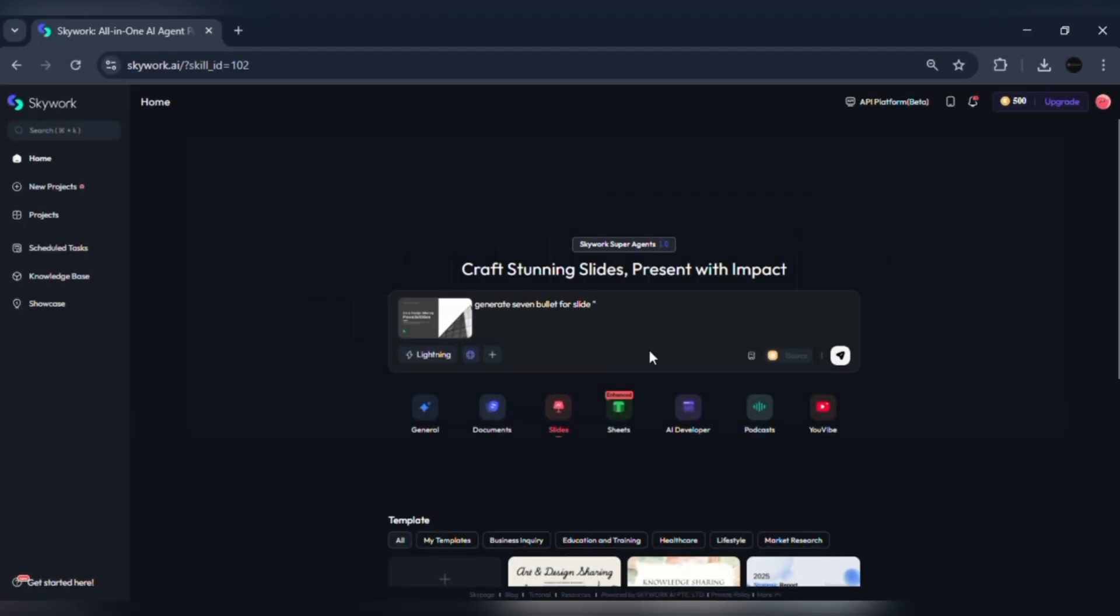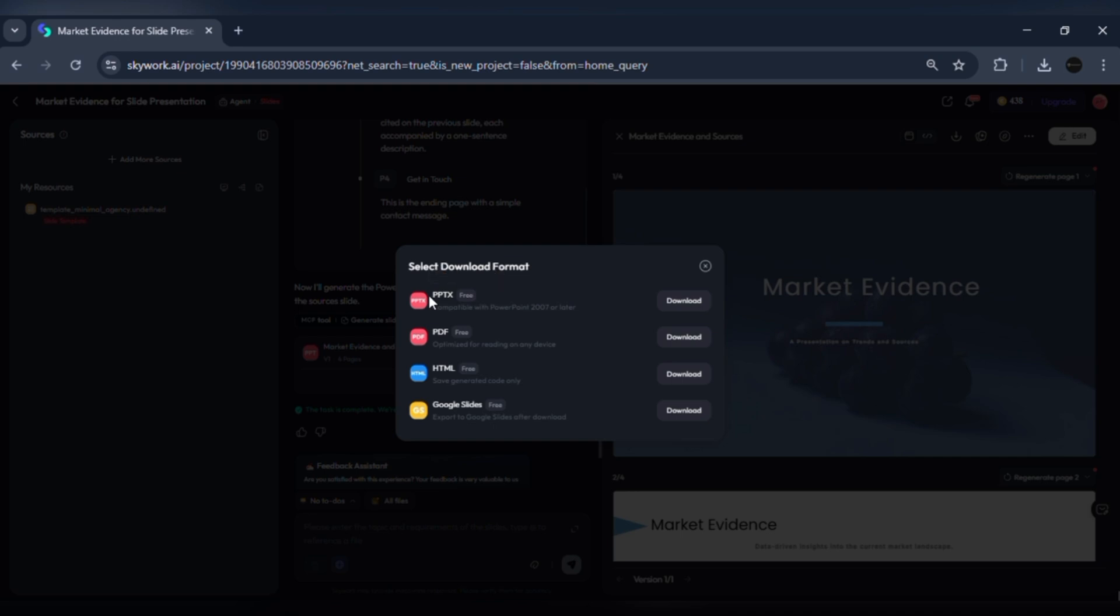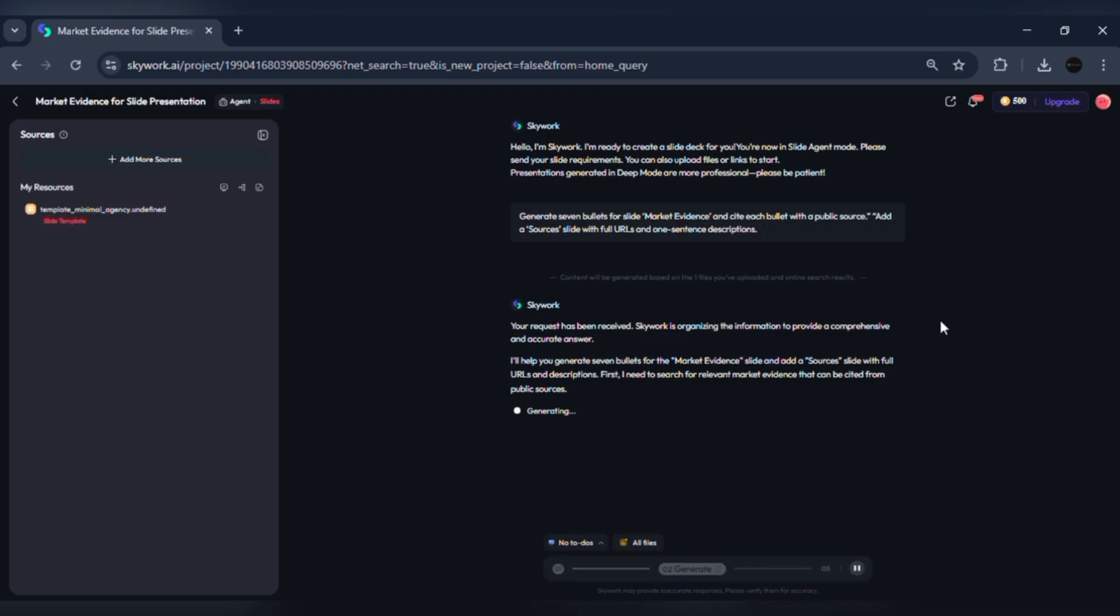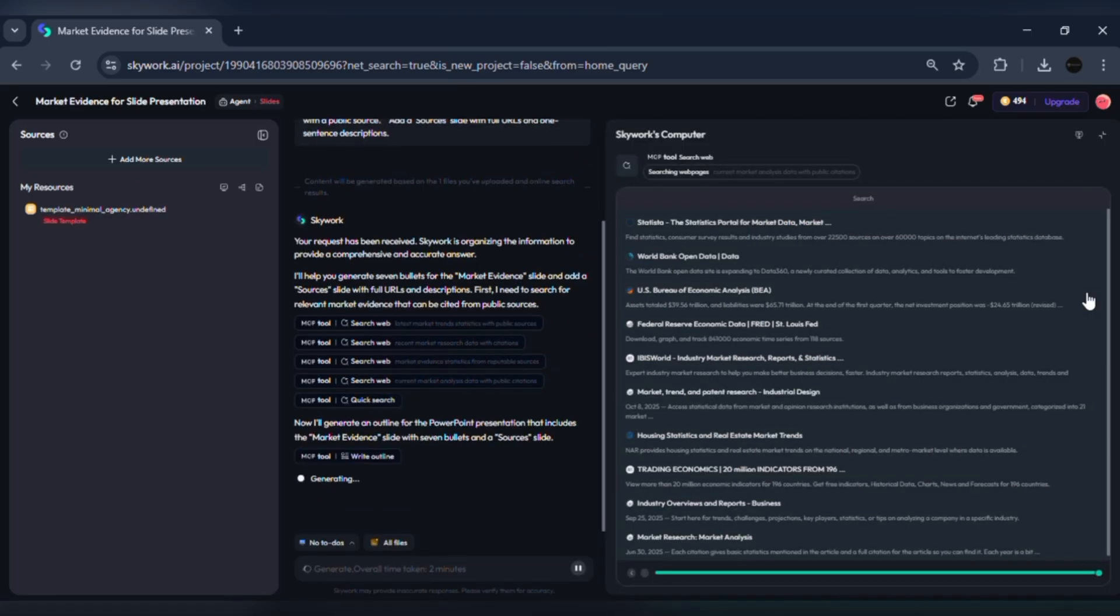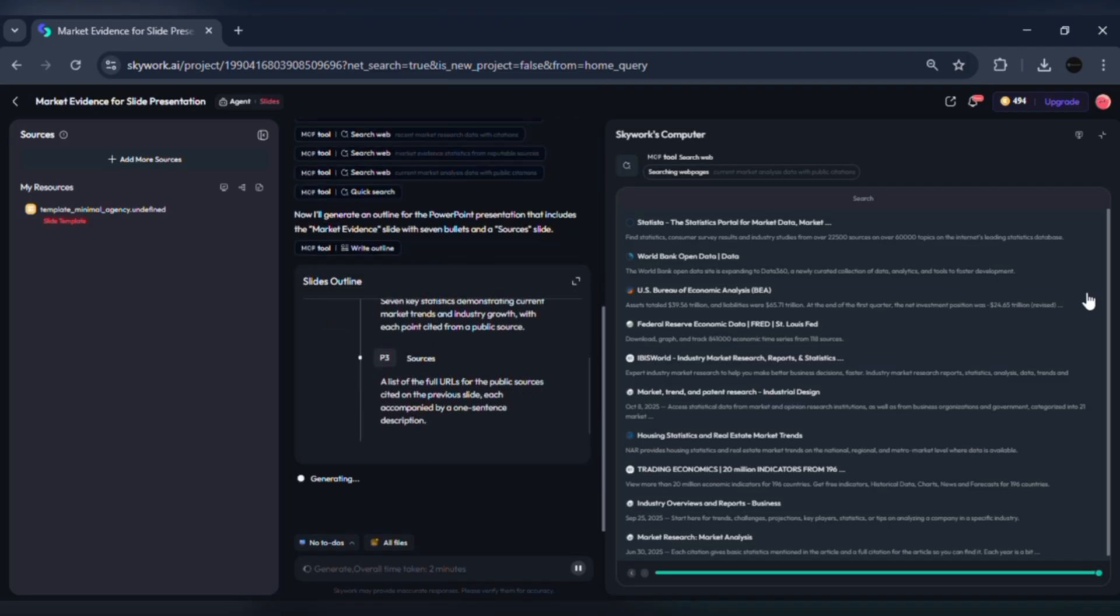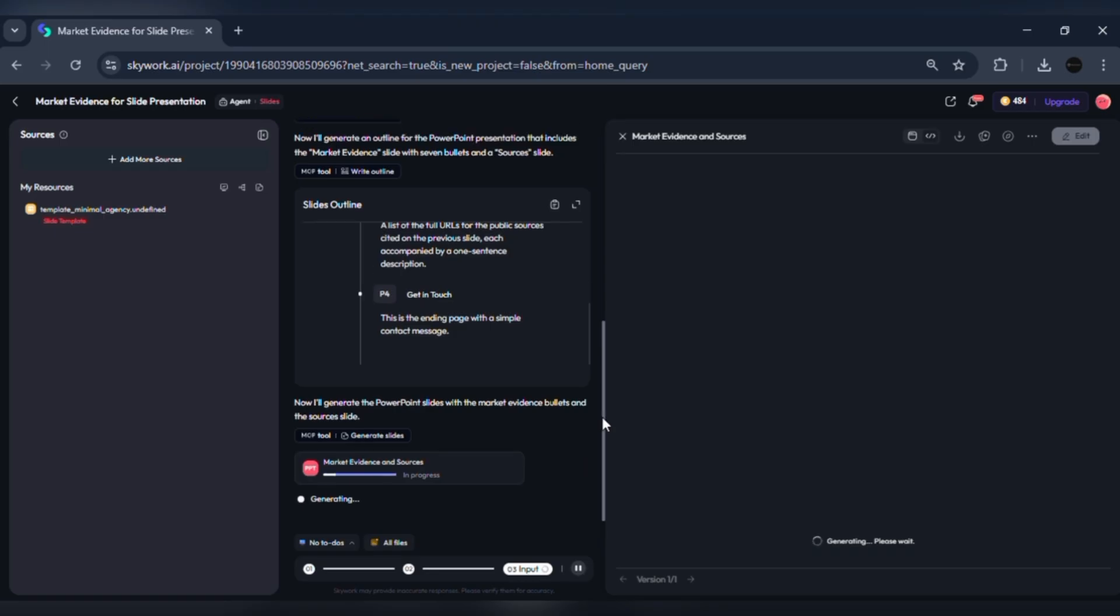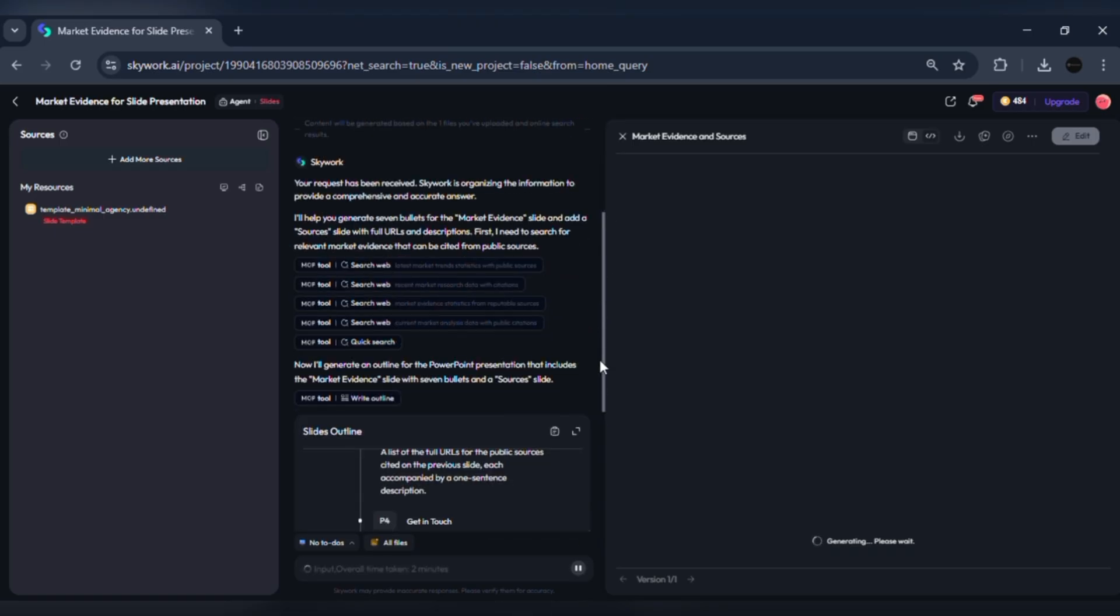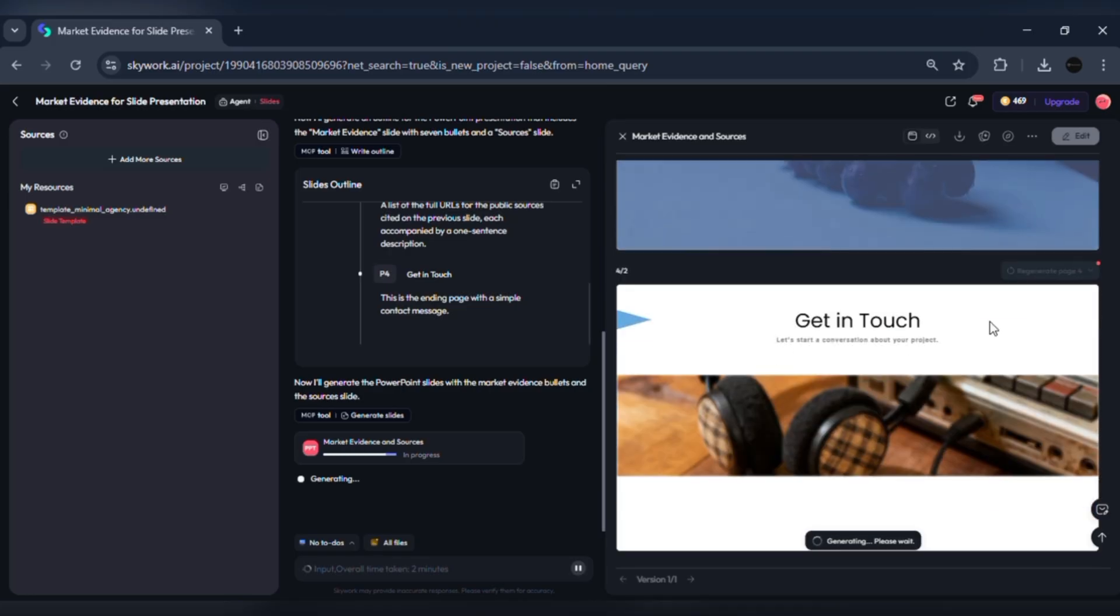Prompt examples to force sourcing: generate seven bullets for slide market evidence and cite each bullet with a public source. Add a sources slide with full URLs and one-sentence descriptions. Export PPTX. Lightning Mode saves huge time for creating structured, sourced slide decks. For content that requires up-to-the-minute data, always verify the automatically inserted URLs before publishing. Recent market surveys show rising use of AI tools by educators and marketers, so the workflow I just showed matches real adoption trends.